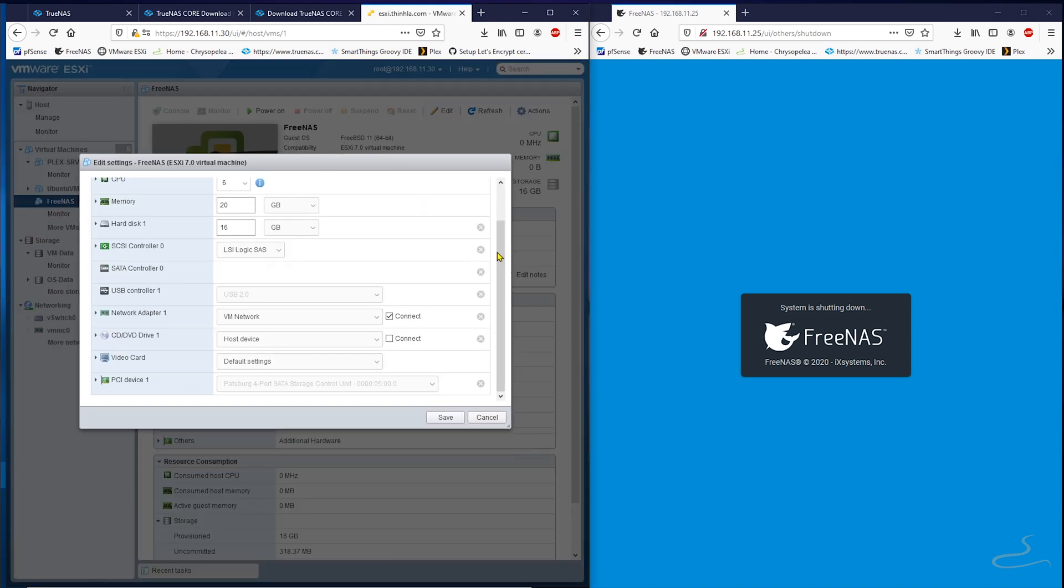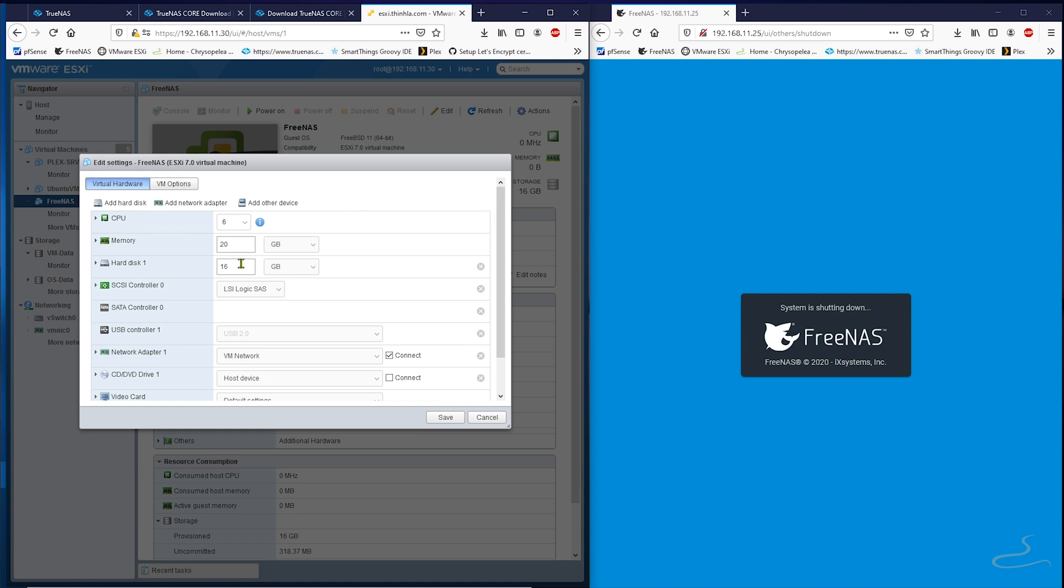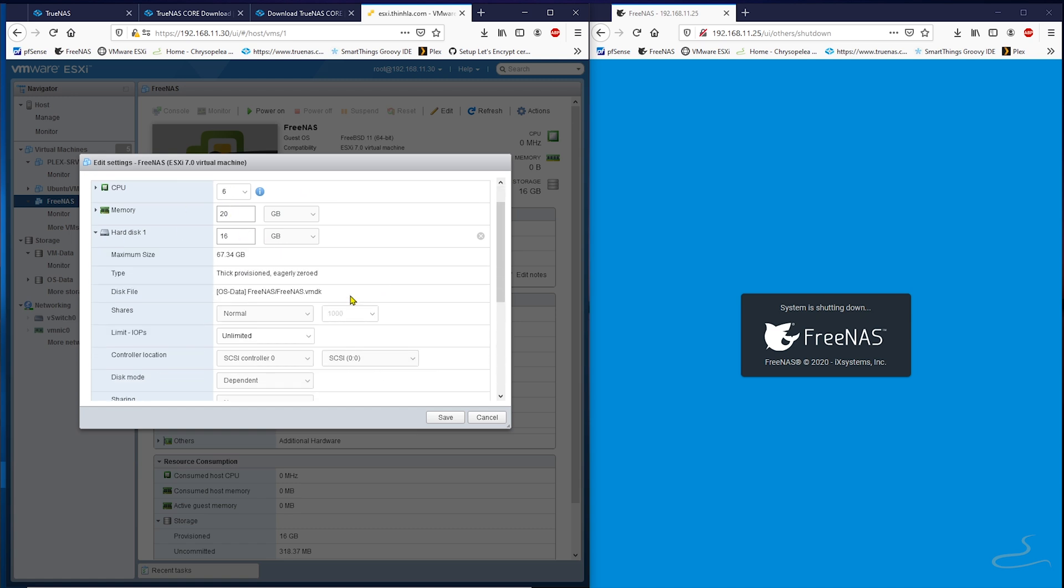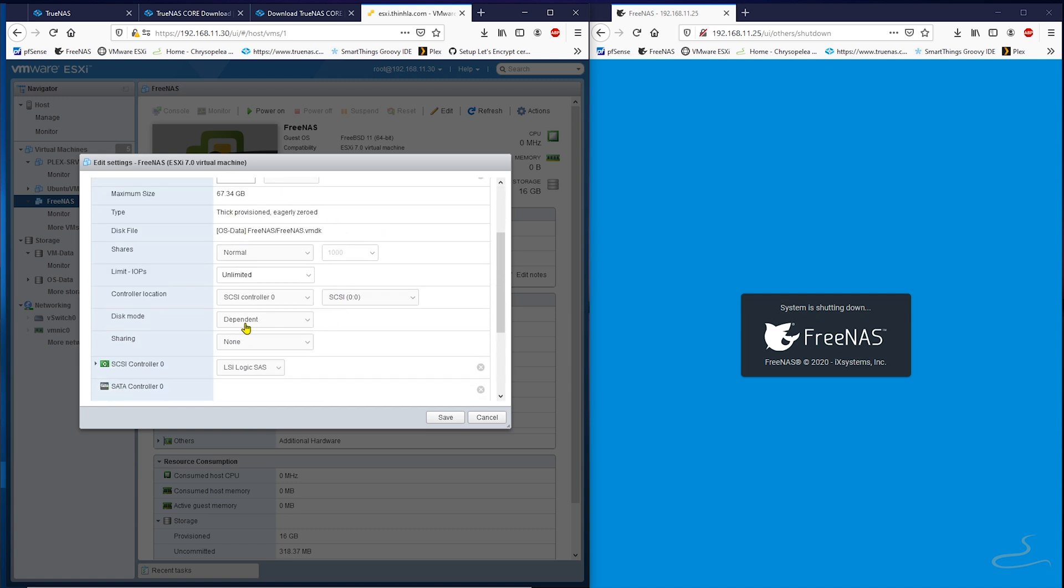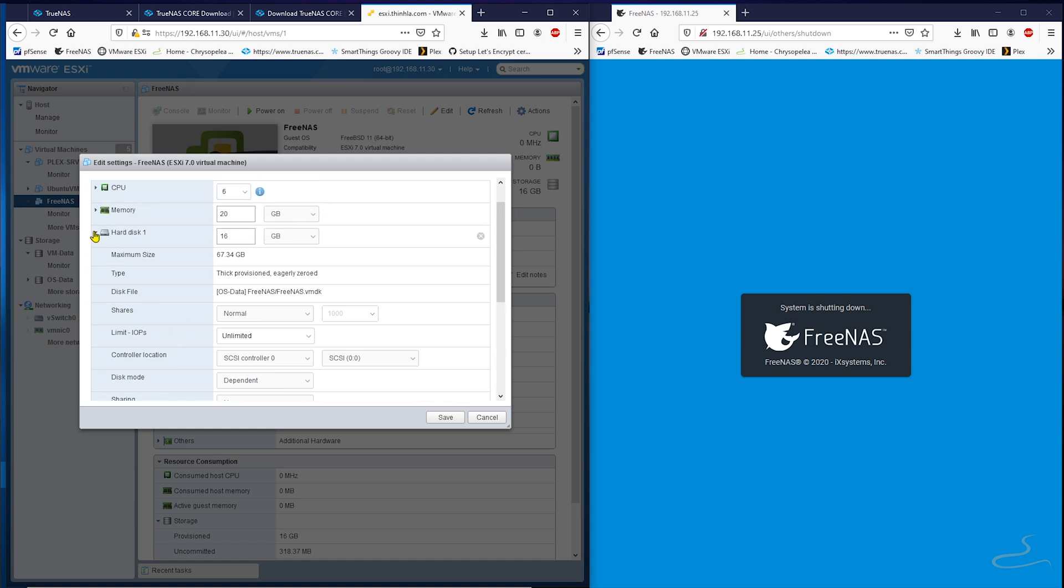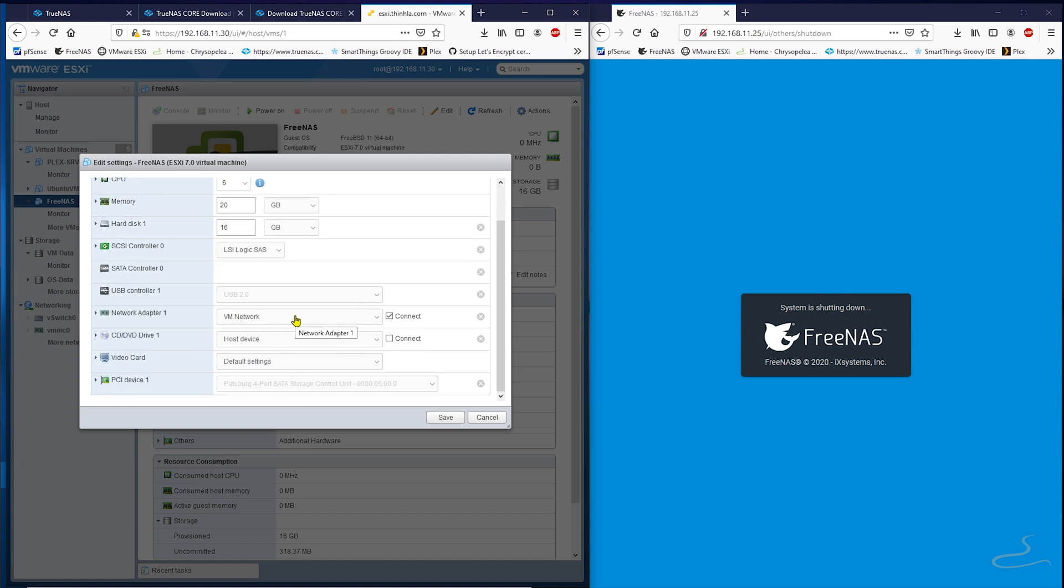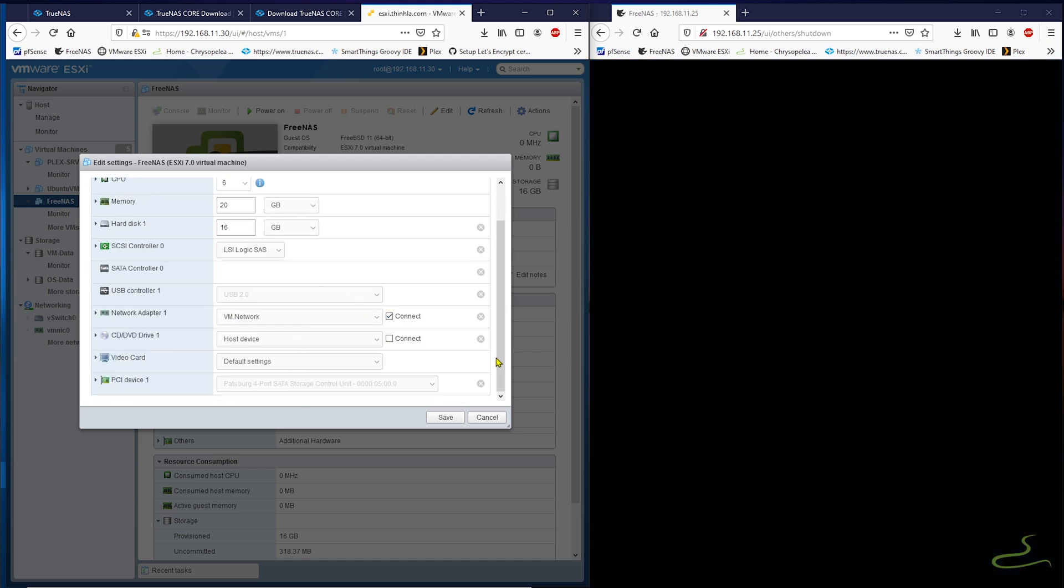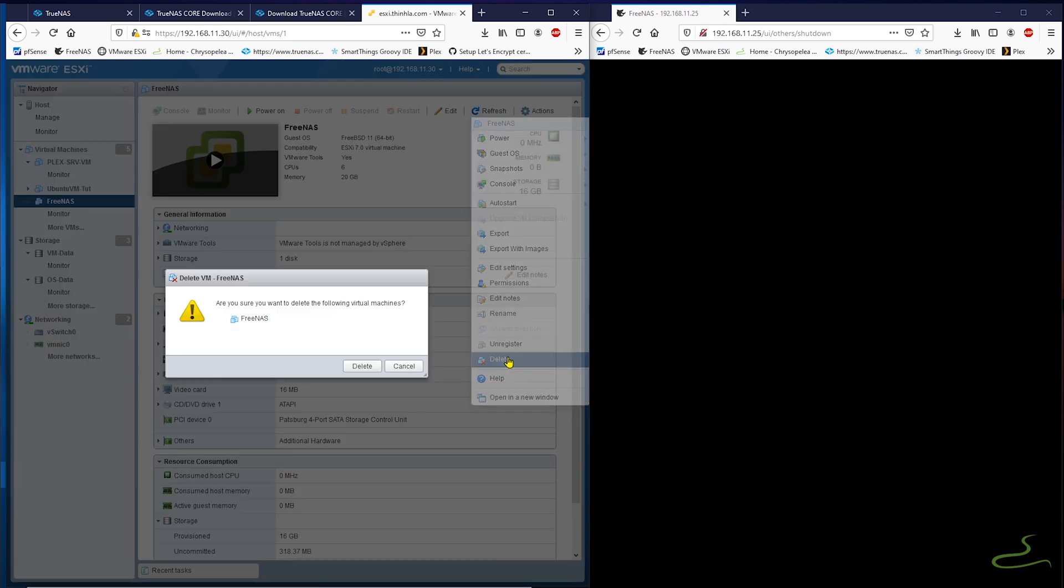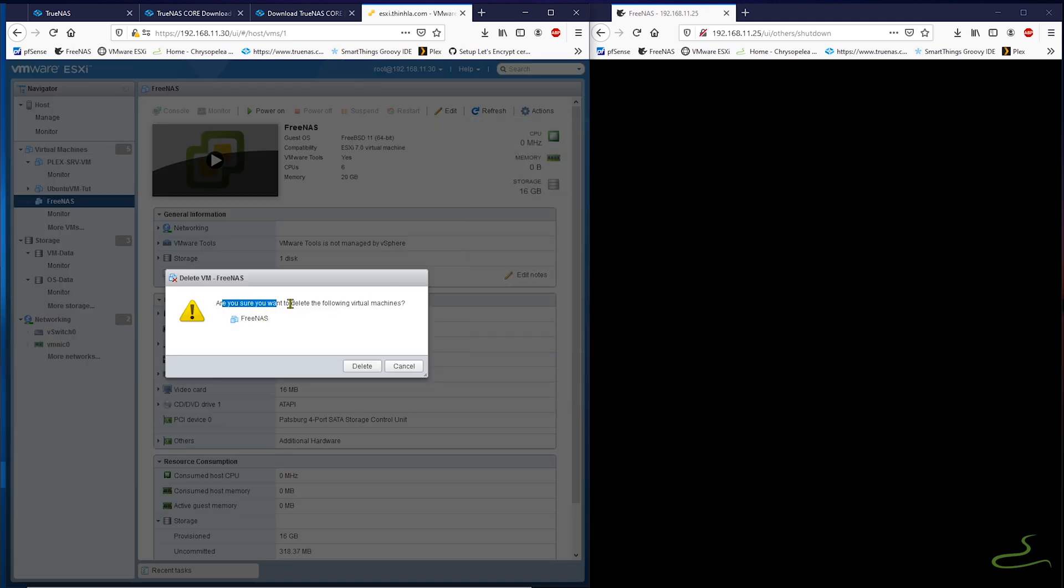Alright, now I'm taking notes of what settings I currently have with this old FreeNAS virtual machine and I think I'm ready to delete this machine once I got everything down on my notes. Ready to delete? Yes.